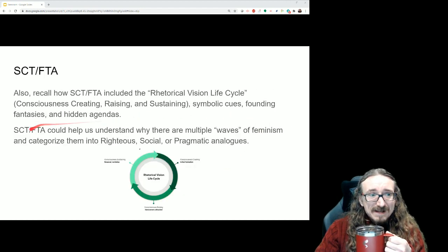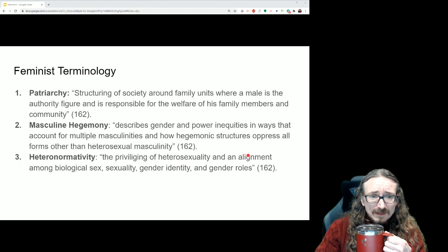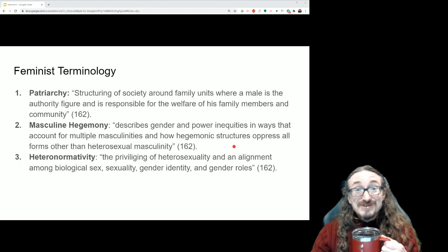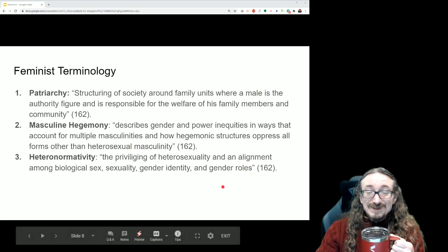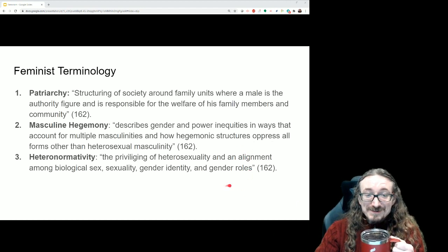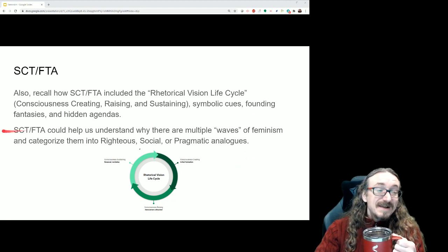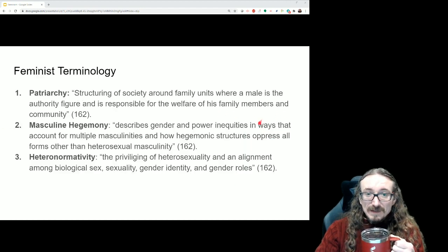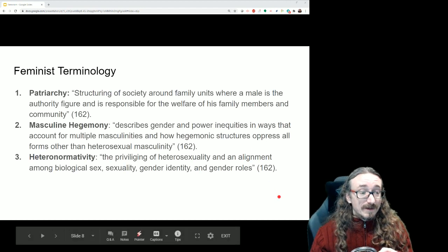The founding fantasy — the story of how a group came together — also applies here. This chapter kind of tells you how feminism came to be; it gives you the history of the movement, which functions as that founding fantasy.